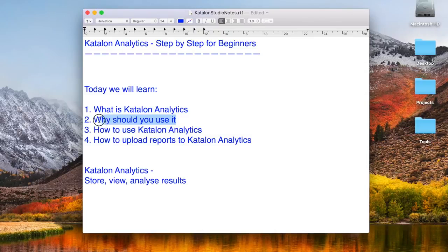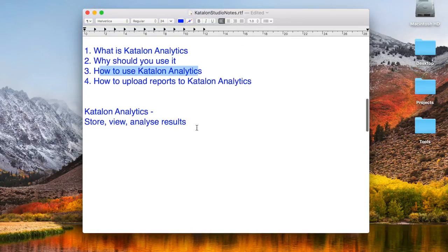So why should we use Katalon Analytics? Because it provides a platform where you can store all your results for every execution and then analyze them in a very intuitive way. Now let us see how to use Katalon Analytics.